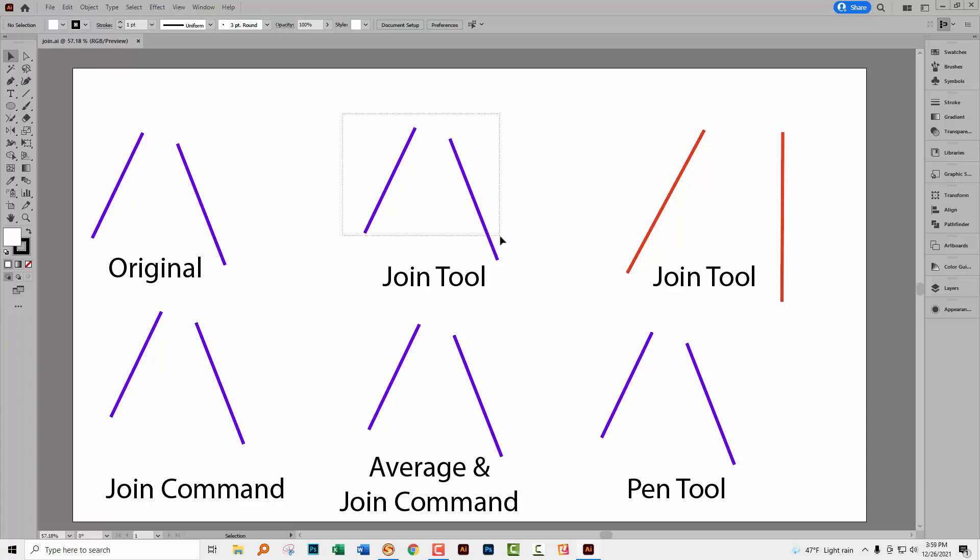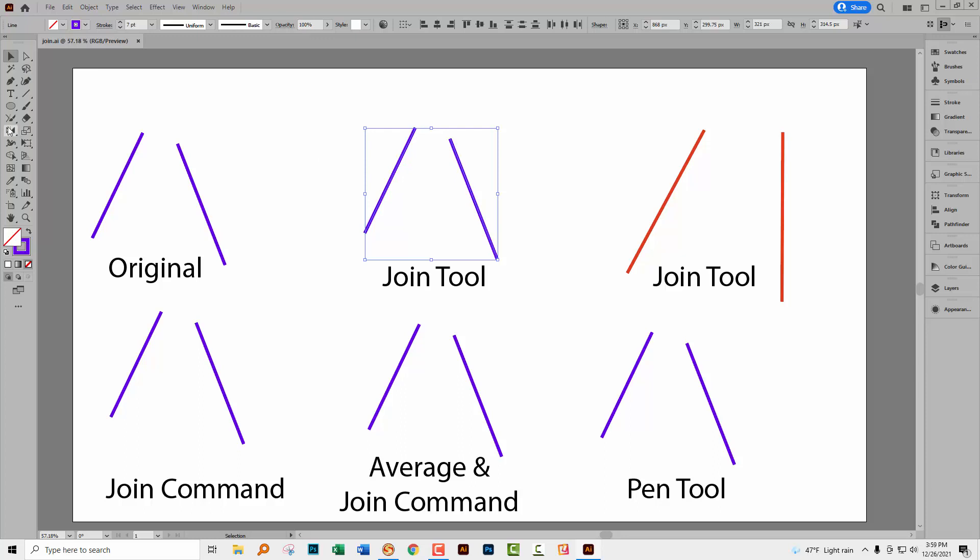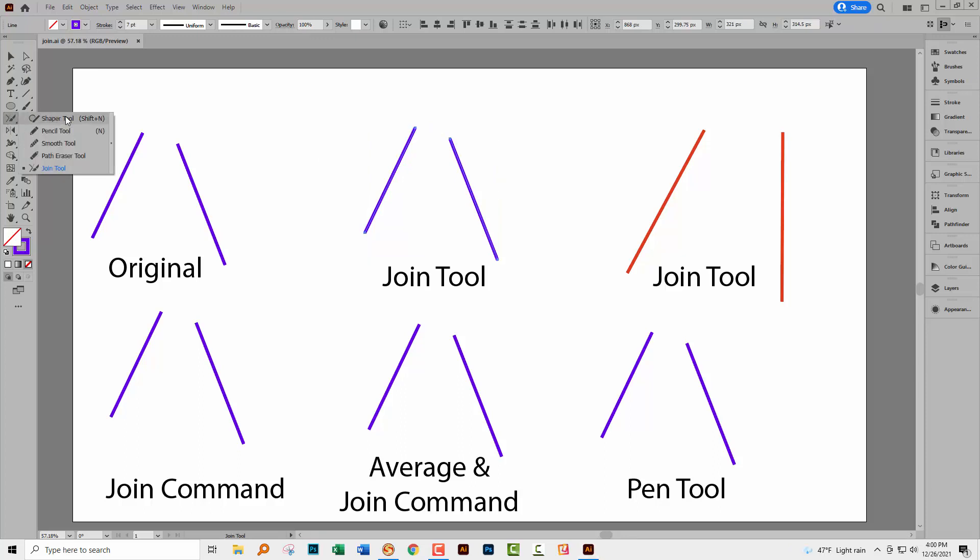So one of the ways that you can join things together in Illustrator is to select over the lines that you want to join and go to the Join tool. Now it shares a toolbar position here with the Shaper tool, Pencil Smooth, Path Eraser tool and here is the Join tool.